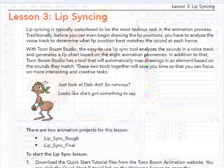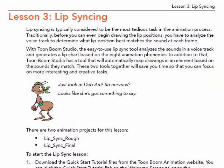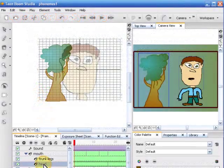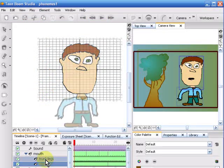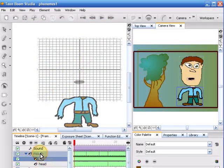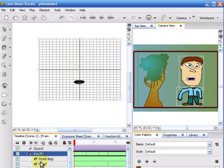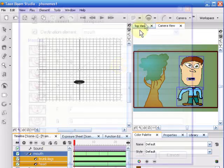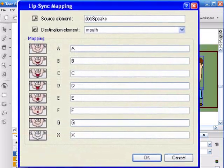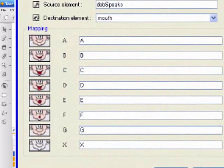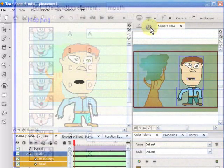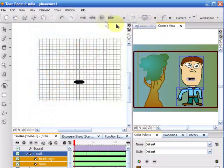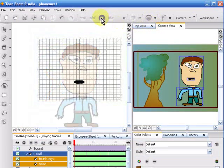It also has the lip syncing, which I found the most intriguing. You can tell by this review that was a function that caught my attention. The lip syncing mapping matches up the mouth shapes with the sounds or phonemes.